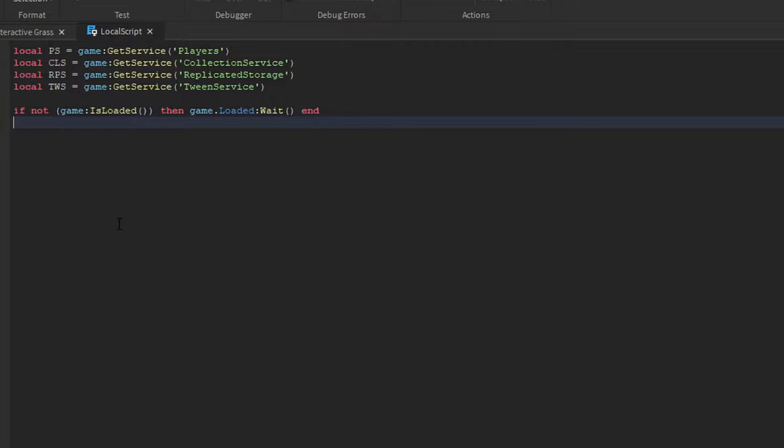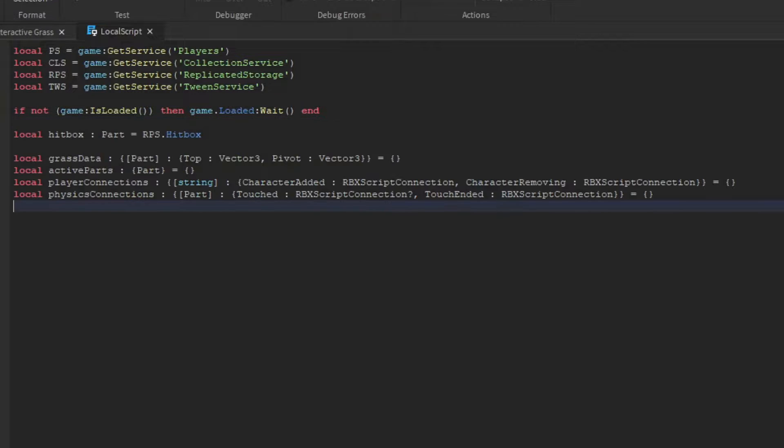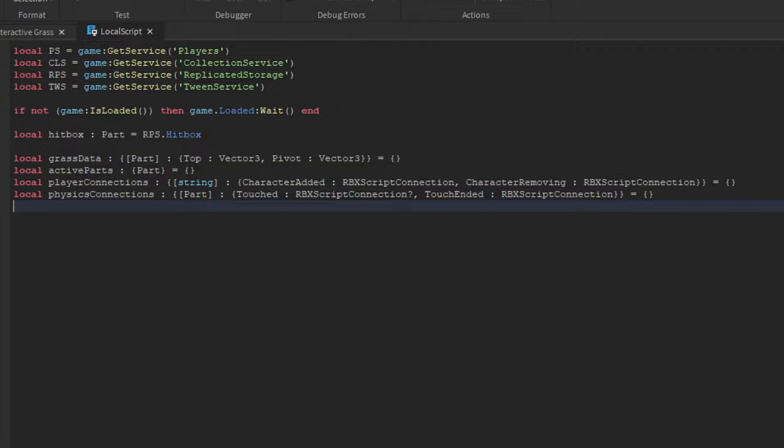Now we need some references for a few things. We need our hitbox object and replicated storage. We need a table for all of our grass vector 3 data we're going to need. We need a table to track the current meshes being touched. We need a table for all of our player event connections. And we need a table for all of our physics event connections.